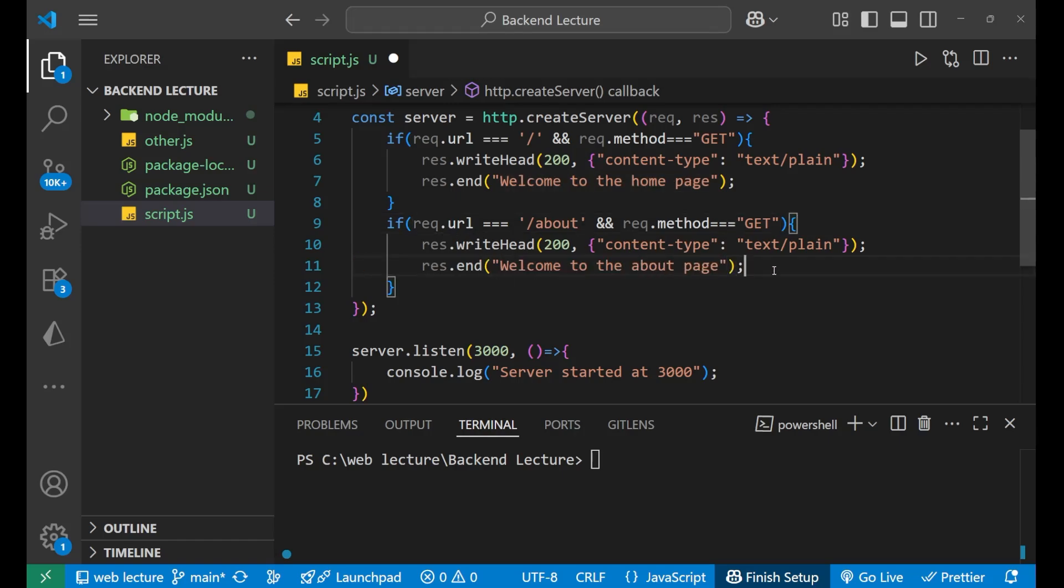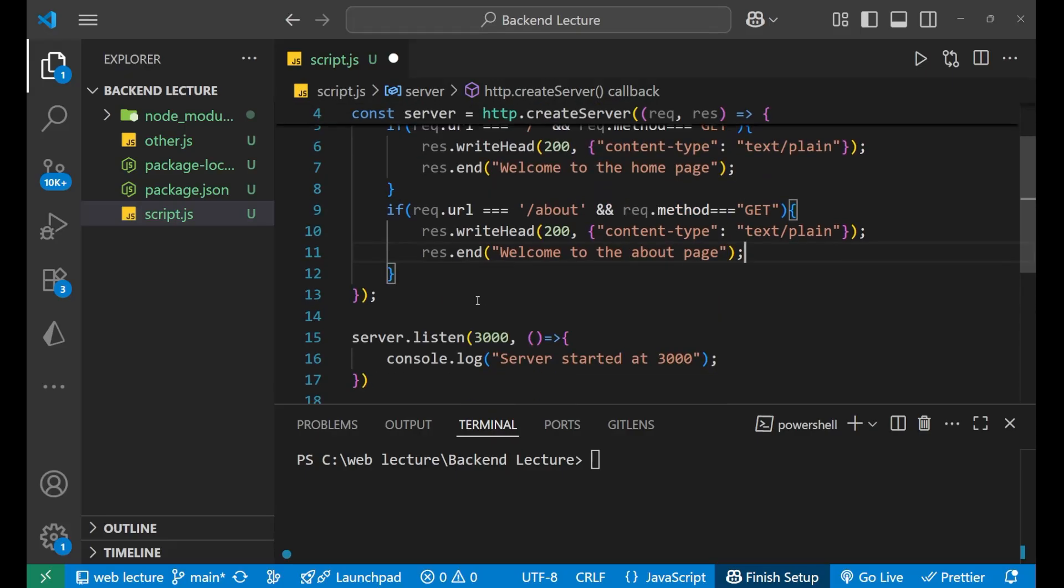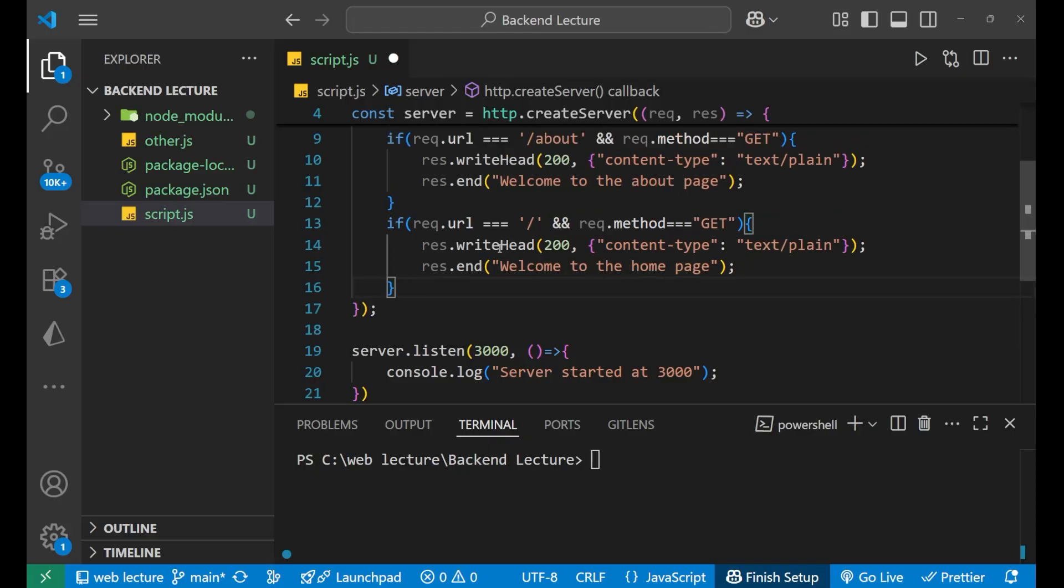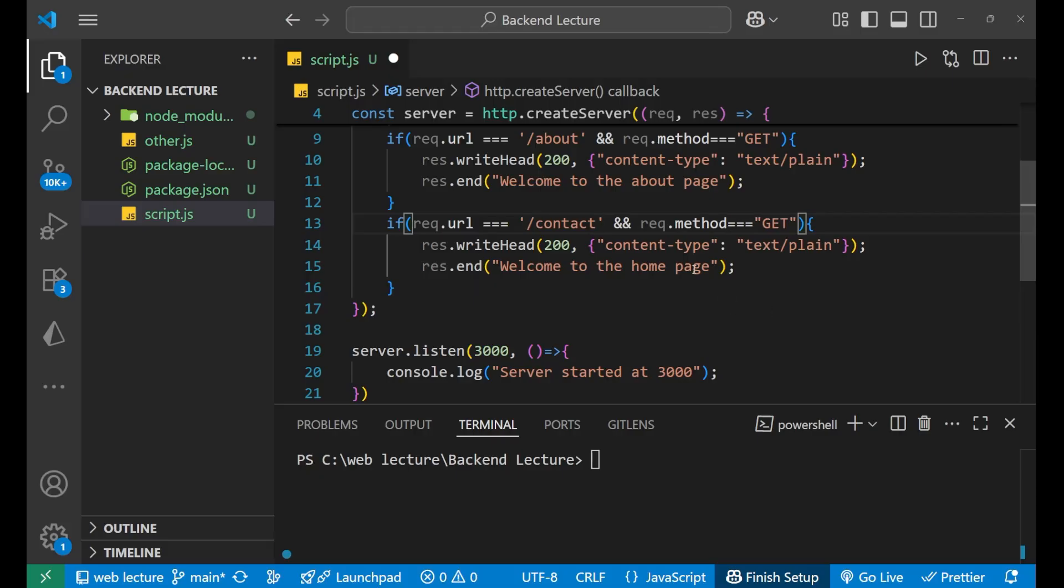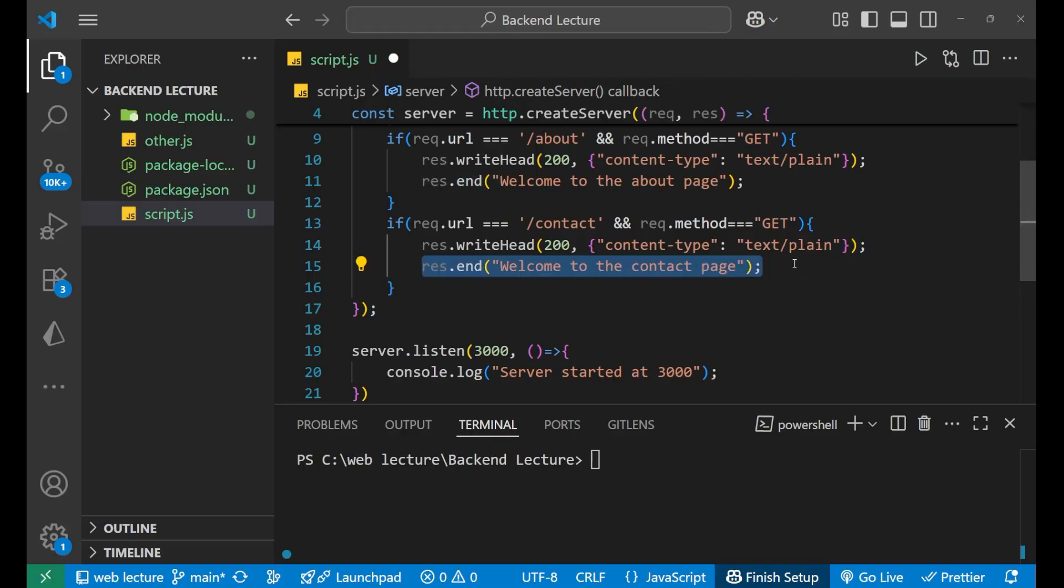You can see I'm handling different routes here. Now again, if I want for the contact, in that particular case I will write here /contact, method is GET, and "welcome to the contact page." You can send whatever information that you want. This is just an explanation of how you can handle everything.